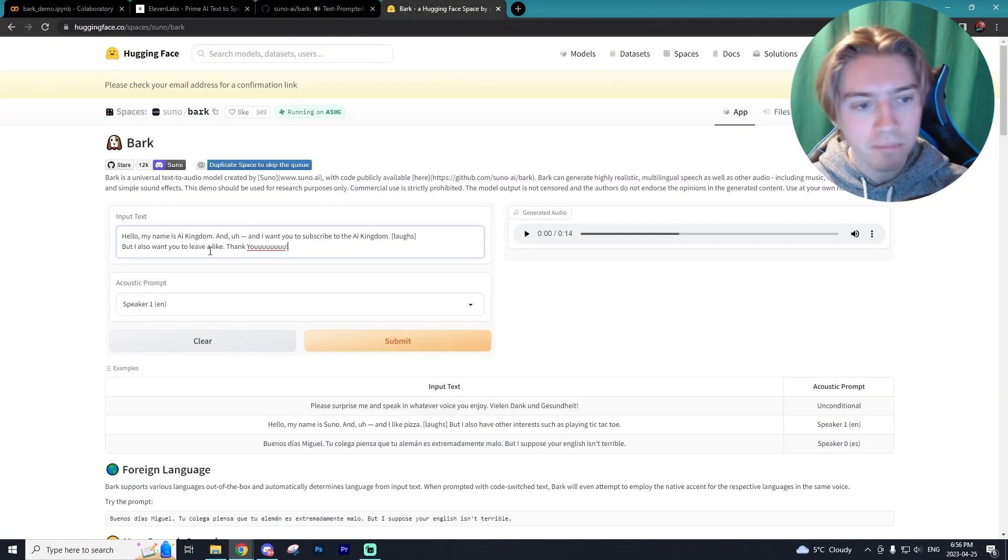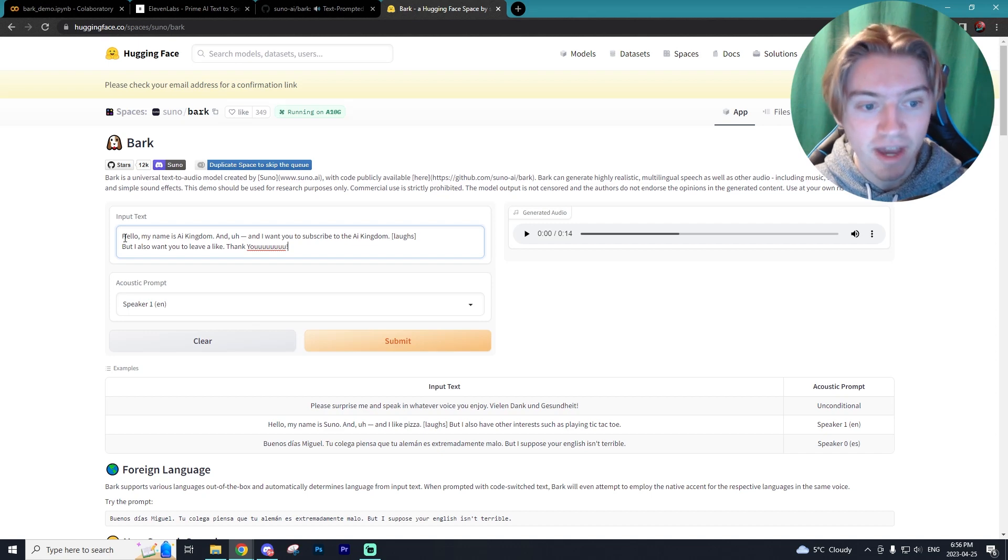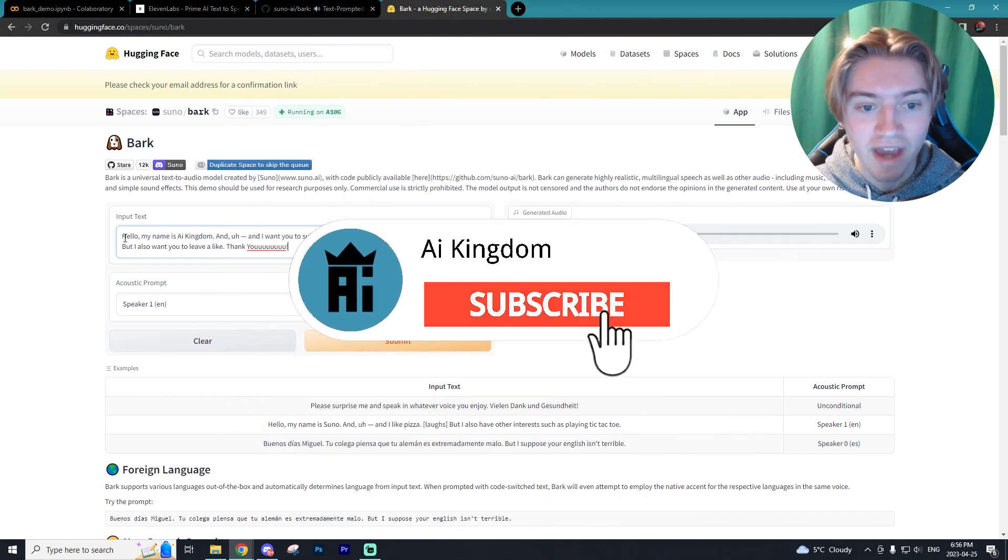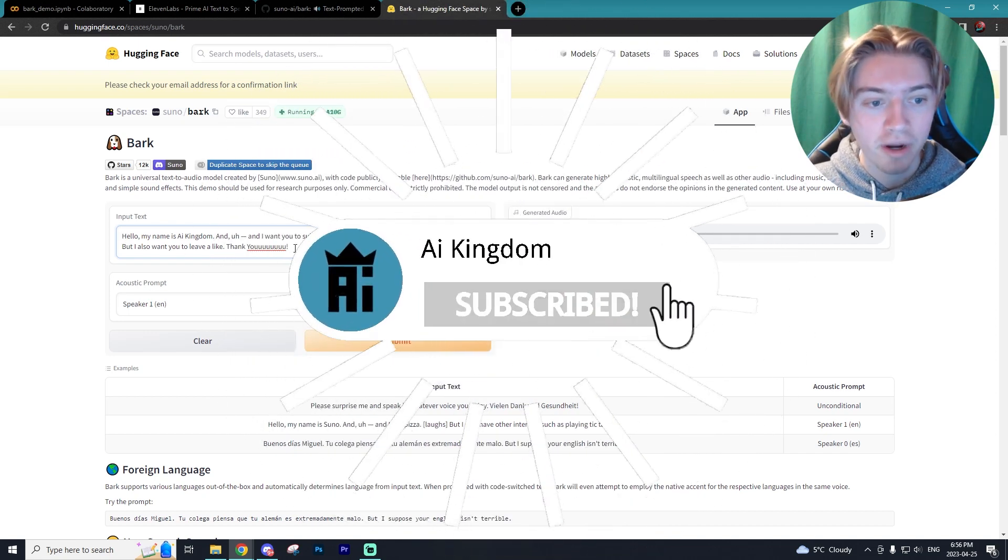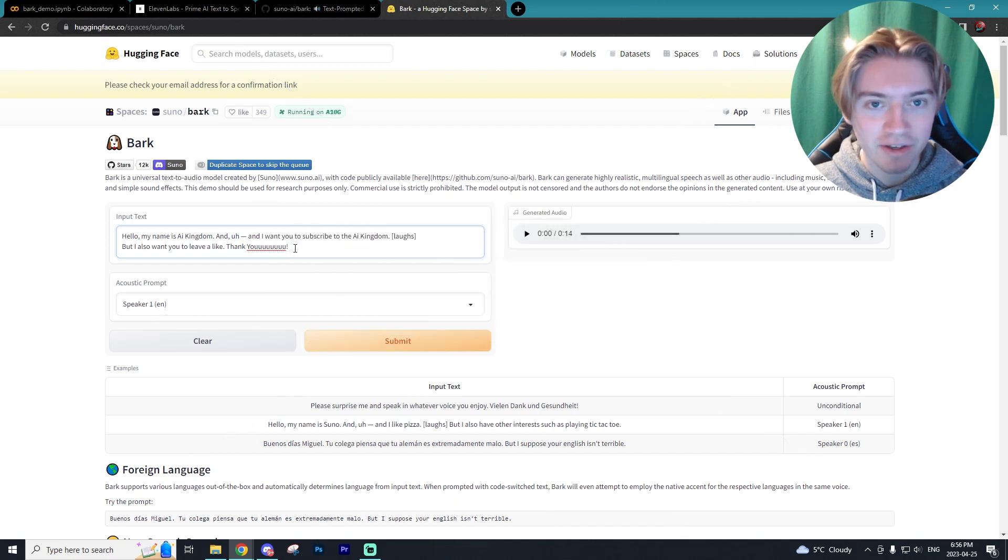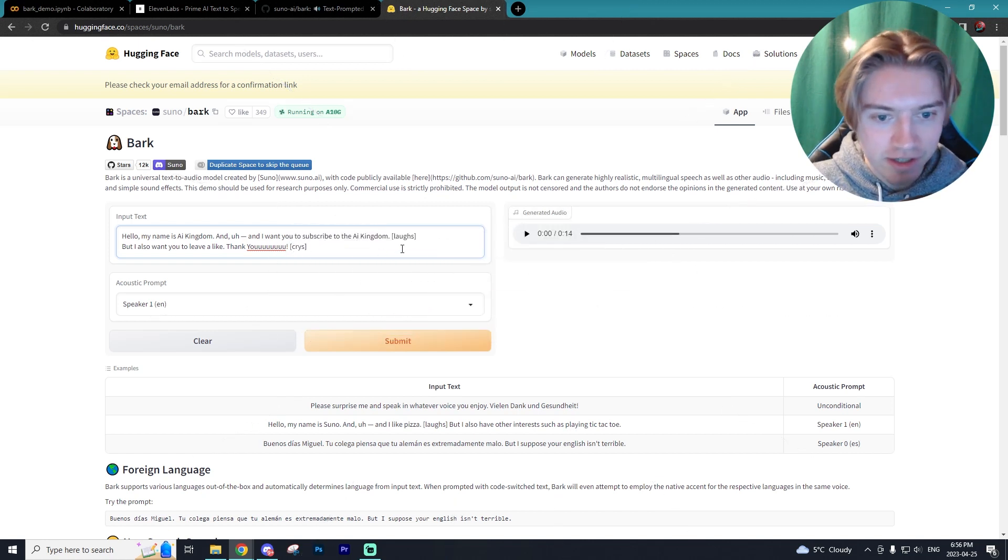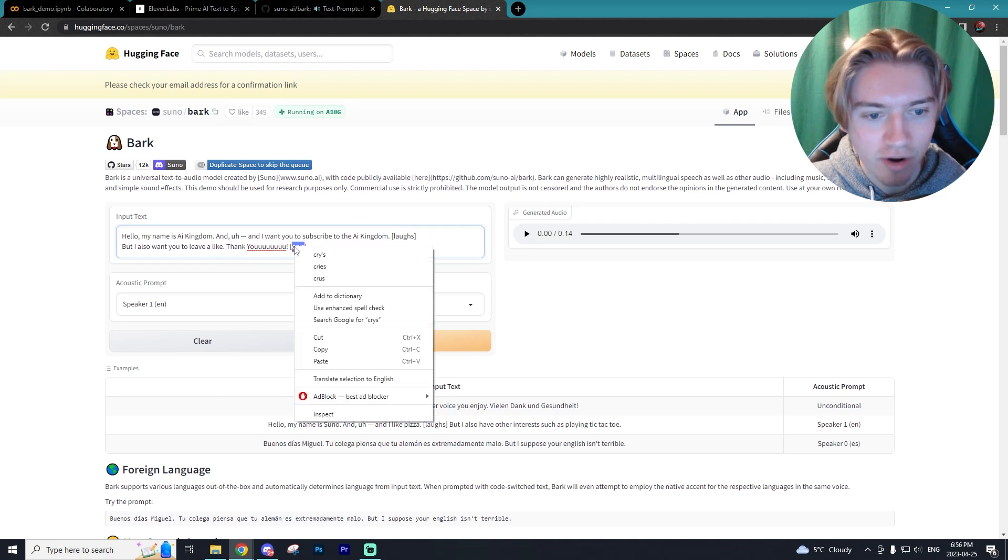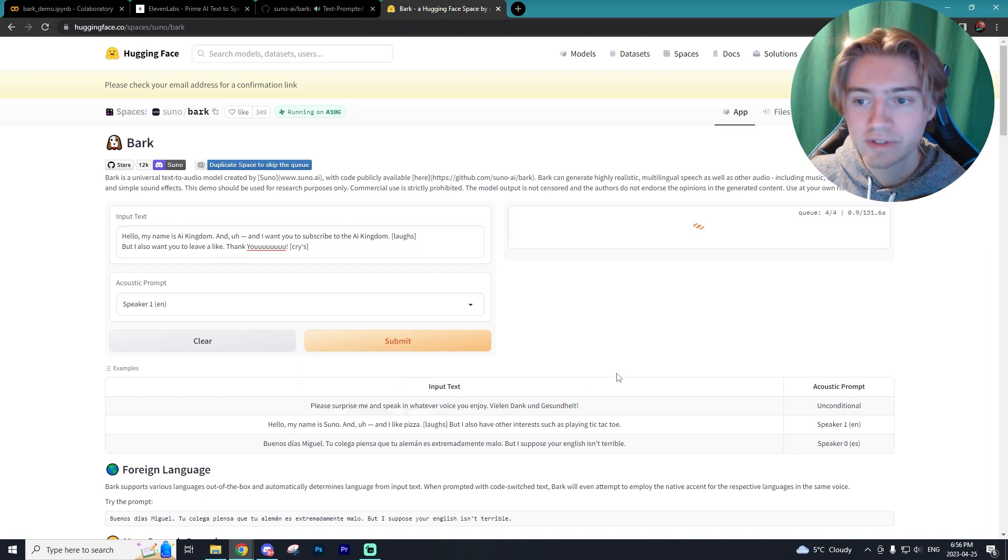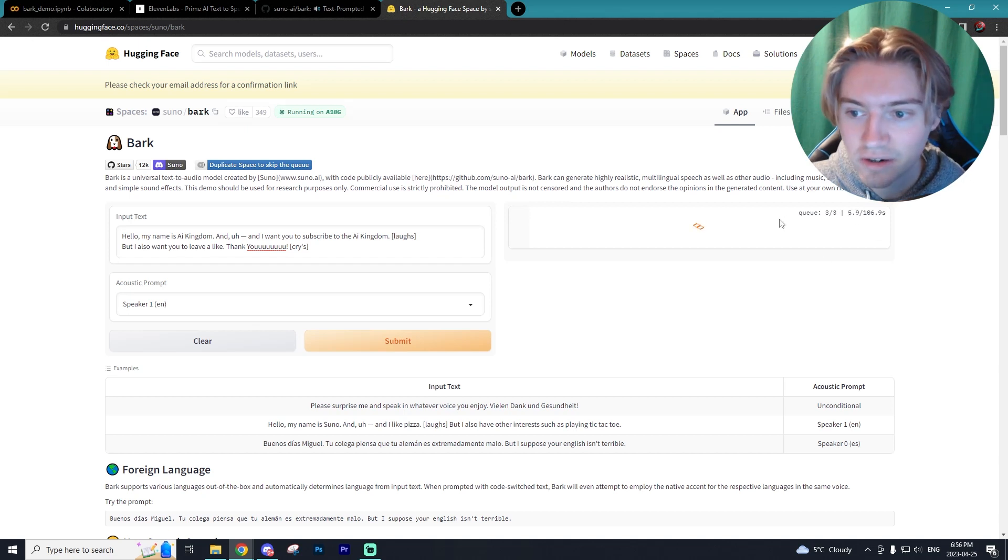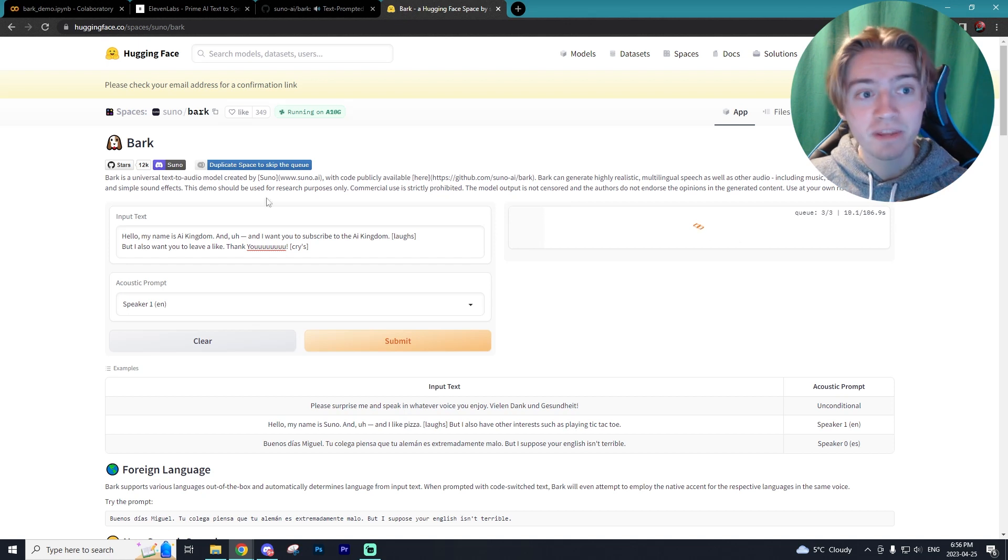All right, so I have my prompts right here that says hello, my name is AI Kingdom and I want you to subscribe to the AI Kingdom, but I also want you to leave a like. Thank you. And then we'll add something in to make it fun. We'll say cry. So first they laugh, then they cry. So I'm going to submit that. And as you can see, it's going to take around 106 seconds here to create our audio. So we're just going to have to wait for that to be done.